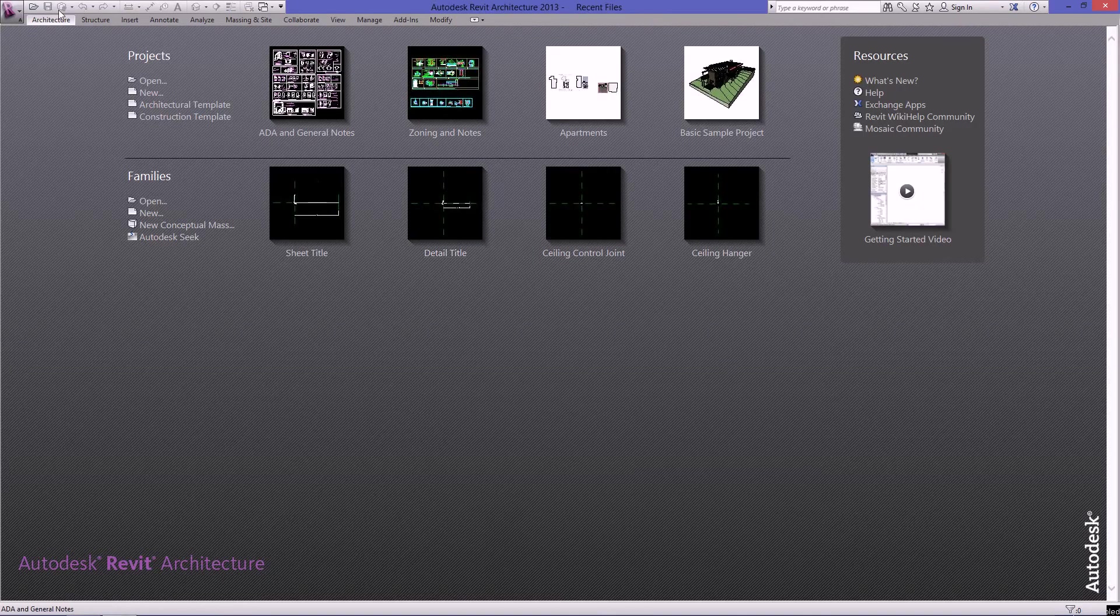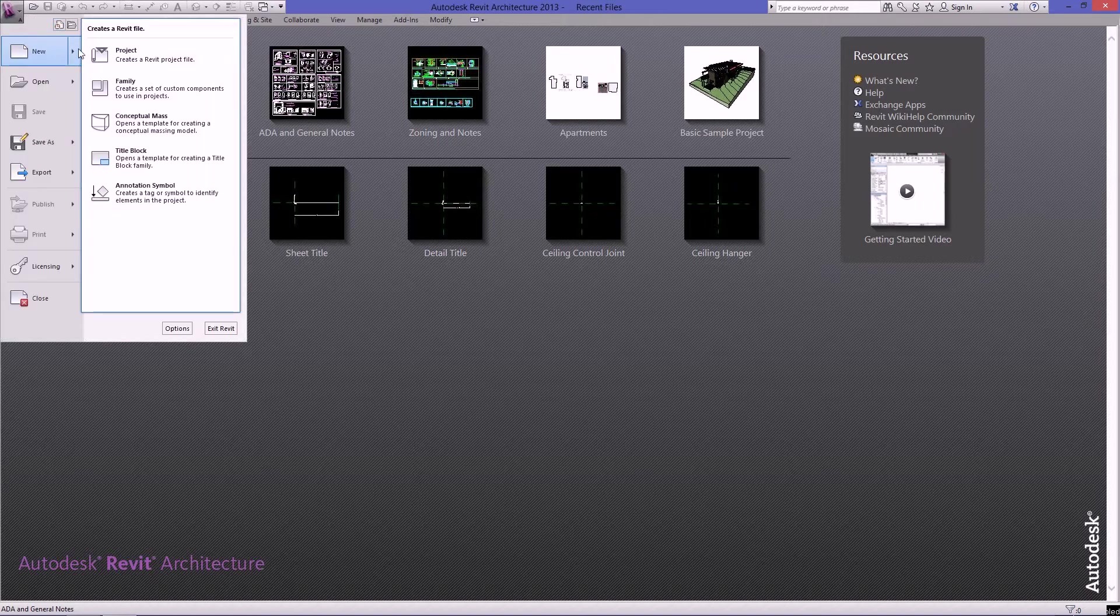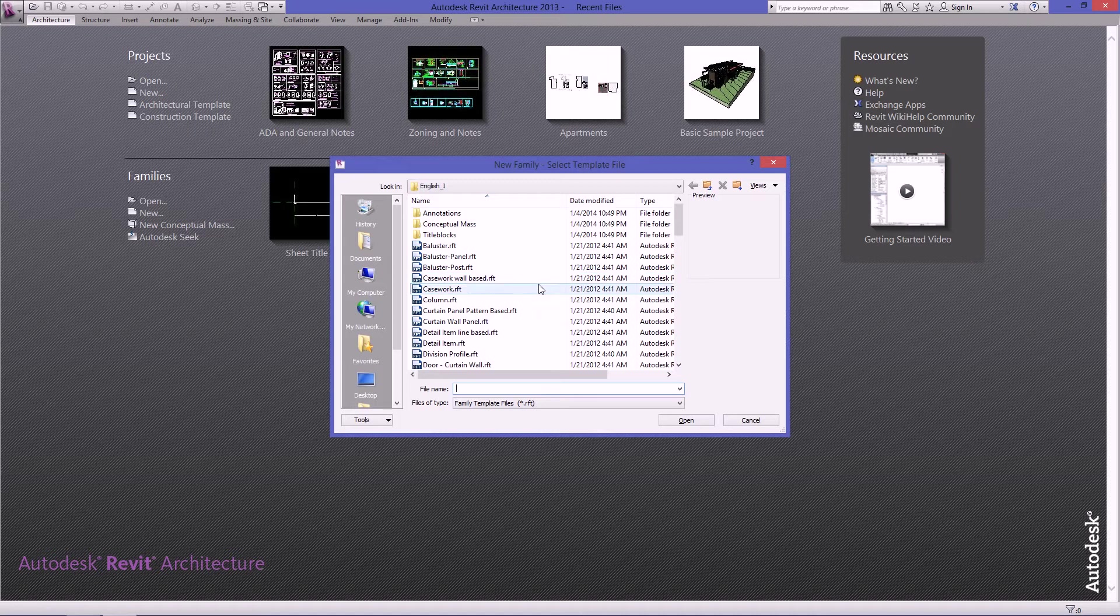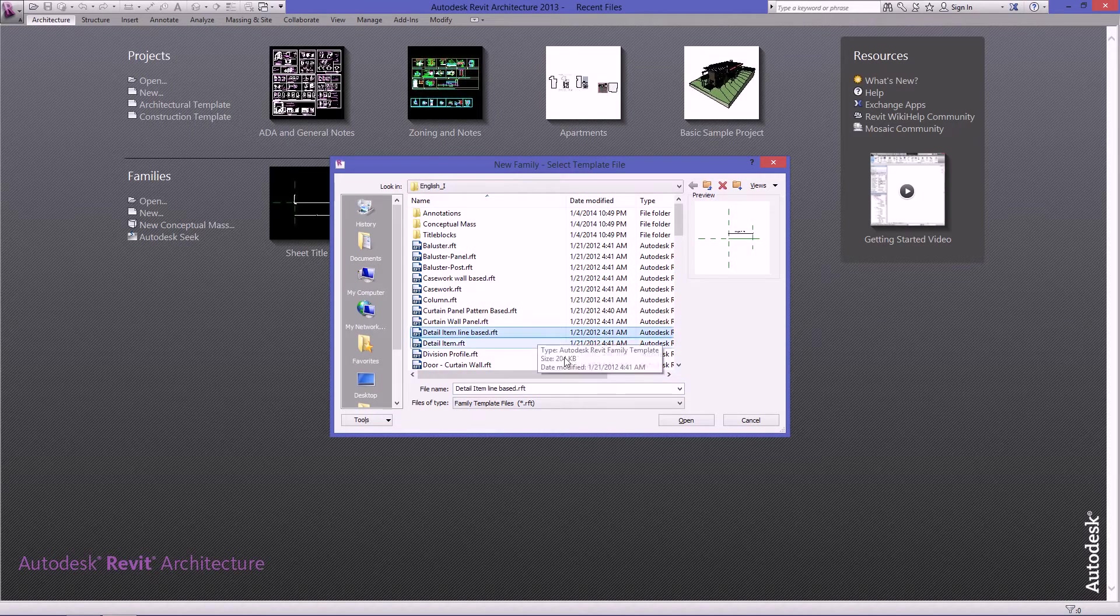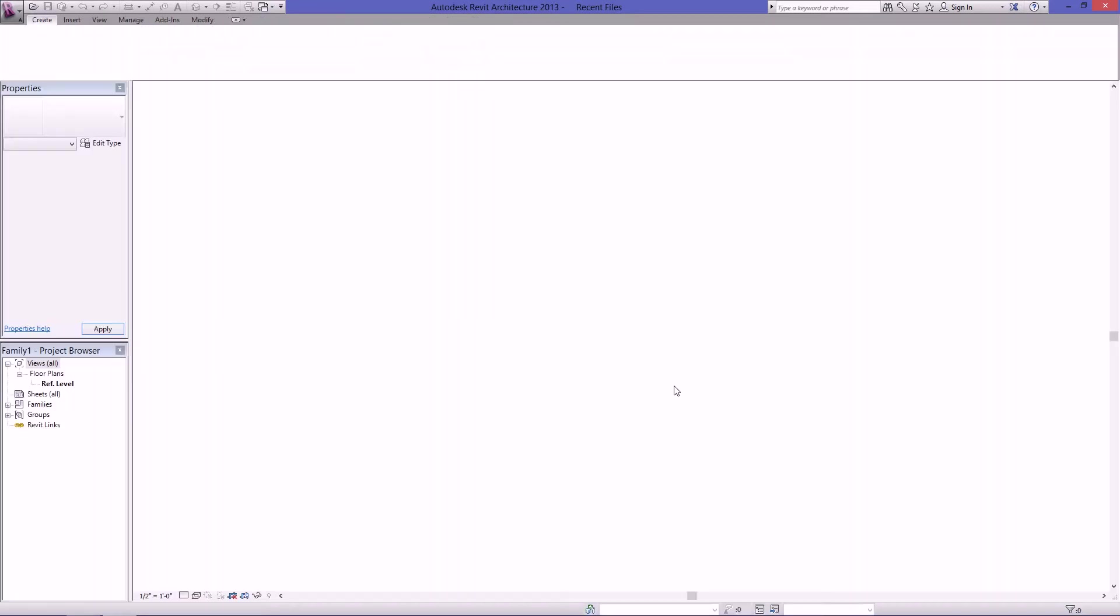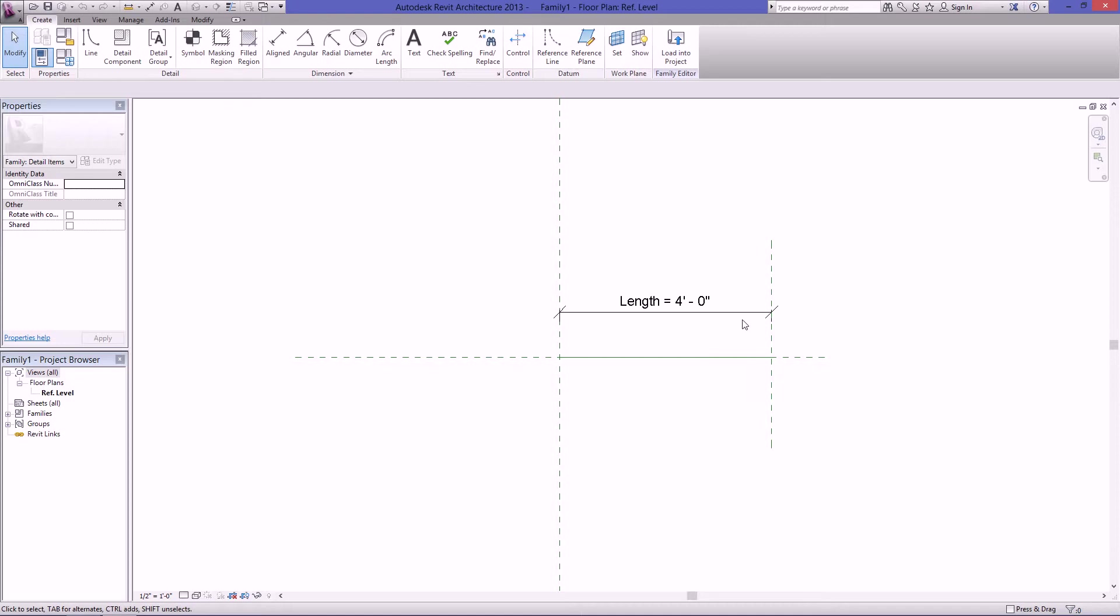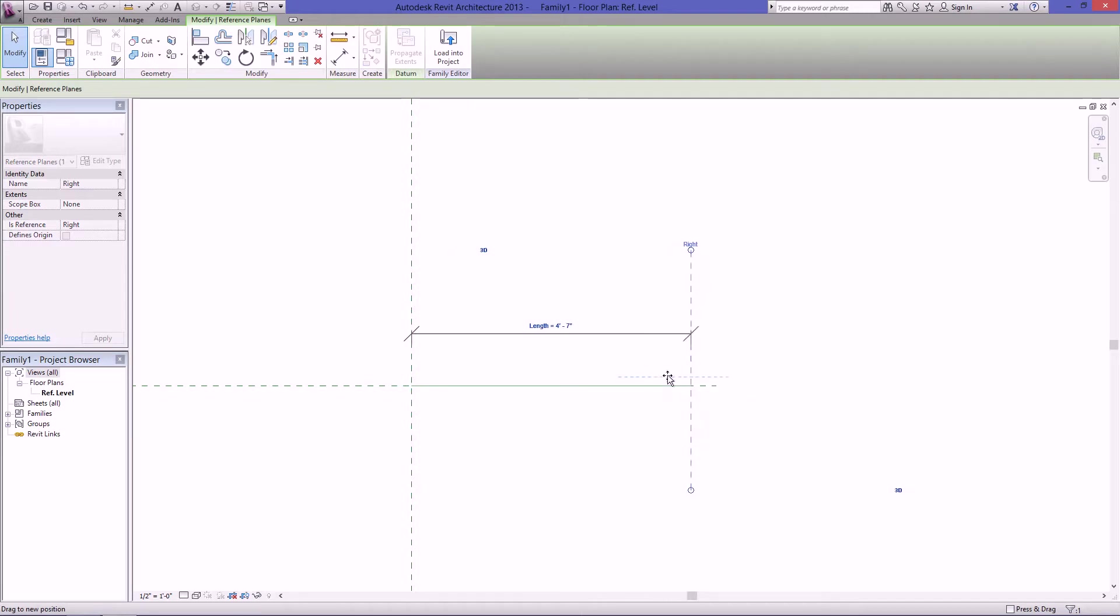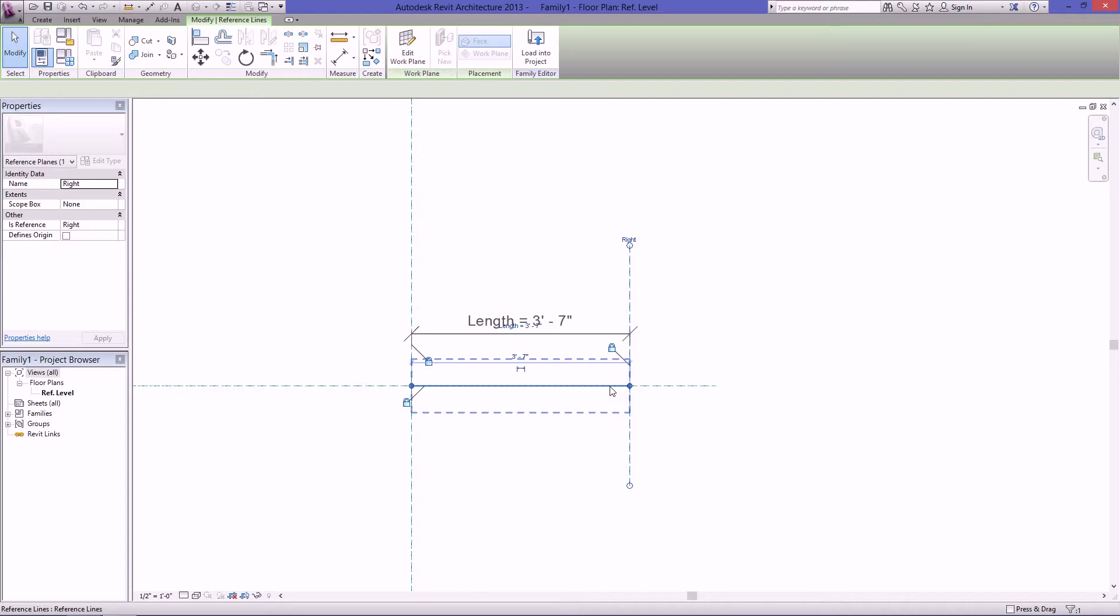So the first thing you want to do is create a new family. Go to new family, then find the detail item line based and hit open. The first thing you'll see here is a length parameter attached to this reference line. If I drag it you can see the length changes, and then a reference line.